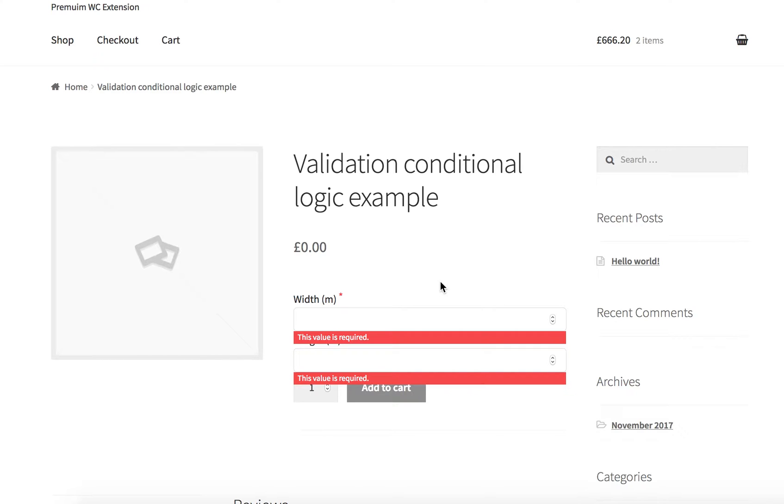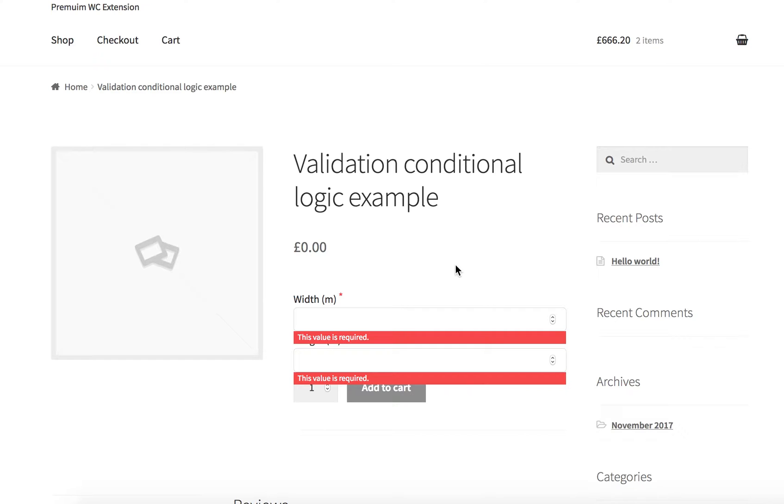But actually you don't want to let customers order something that is 10 meters width and 10 meters long. You want to make it so that if the customer chooses length 7 meters or greater, then the maximum for width will be, let's say, 5.